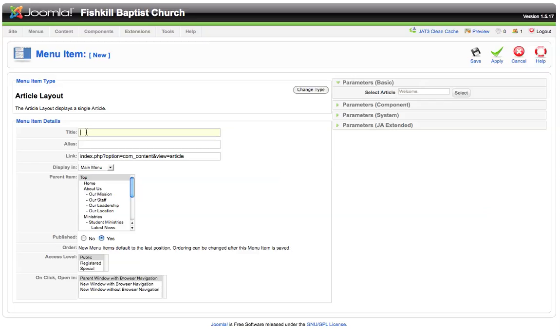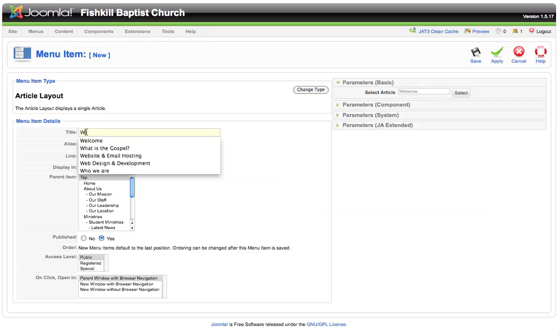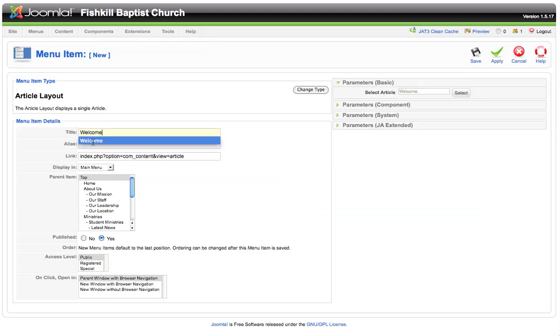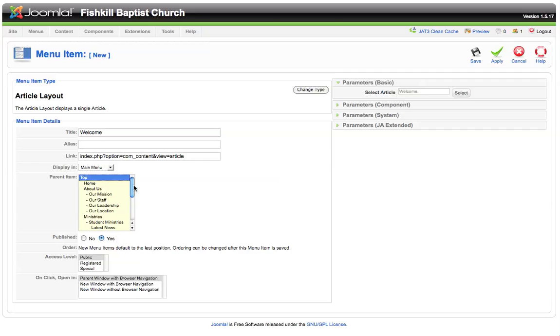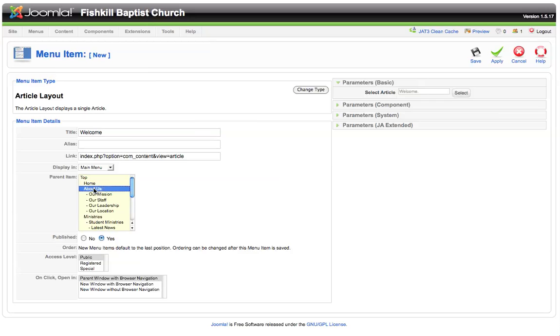We just need to give this menu item a name, so let's call it welcome, and we can then choose which main menu item we want to put this item under. We could just leave top selected and it would create another main menu item, but if we want this to appear in a drop-down menu on our main menu, we can choose what section we want this article to appear in. If we wanted the welcome item to appear in the about us section, we can simply highlight about us and click save.